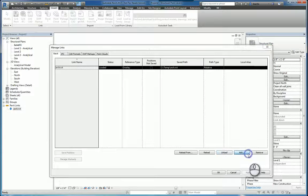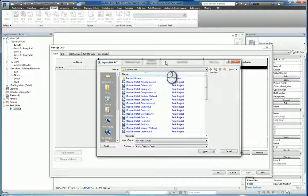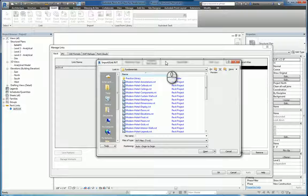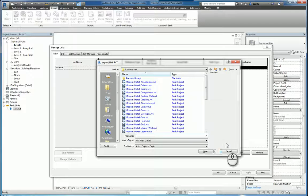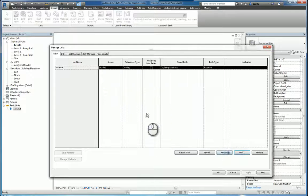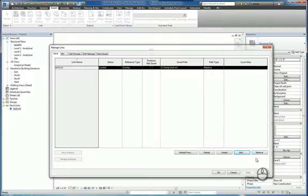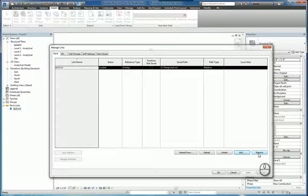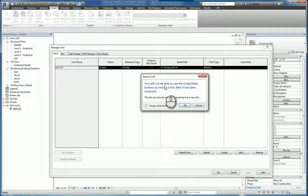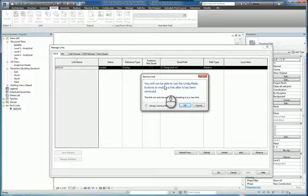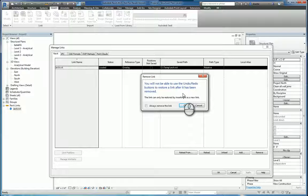You can click Add, and it will give you the ability to link other Revit files directly from the Manage Links window, therefore adding to this list. And then you can remove as well. If you remove this, it's going to give you a warning to let you know you cannot undo this.